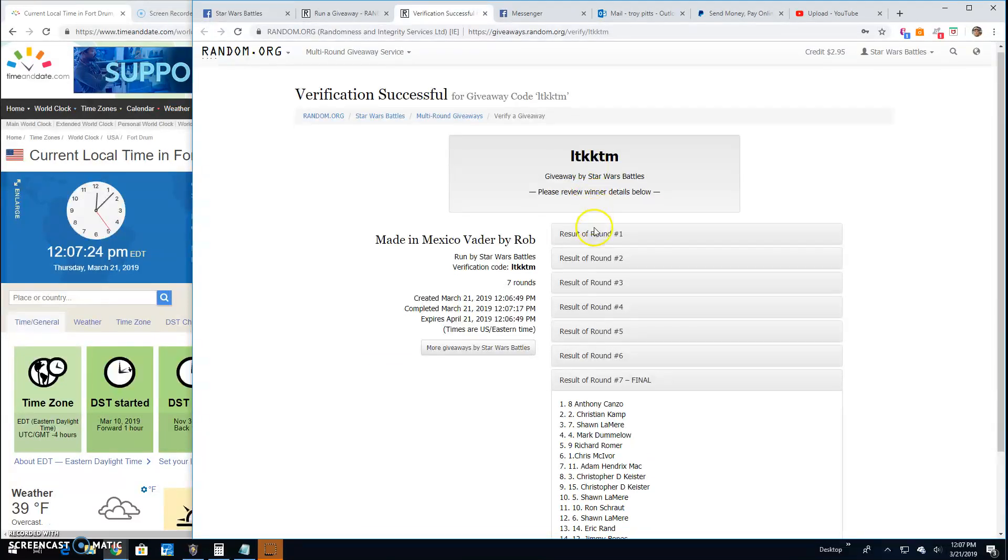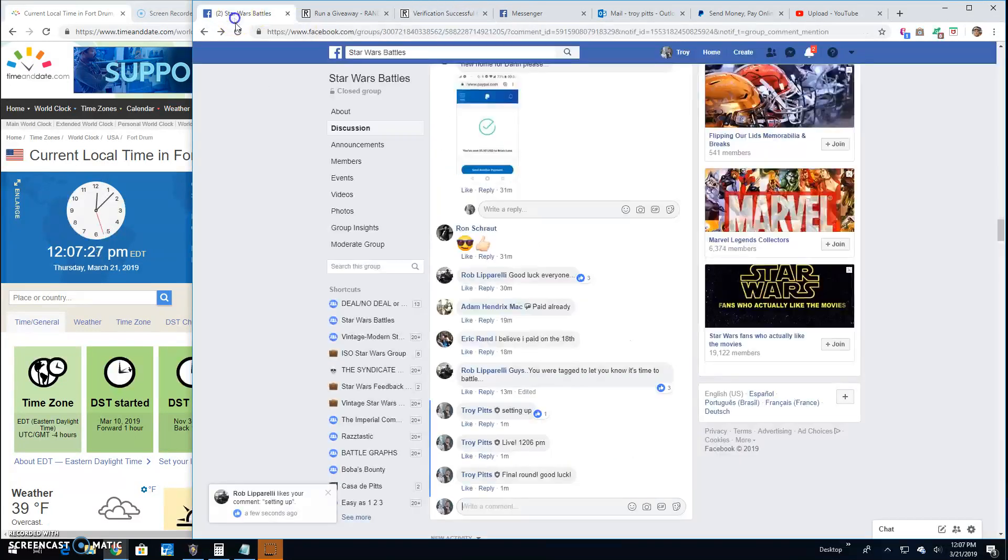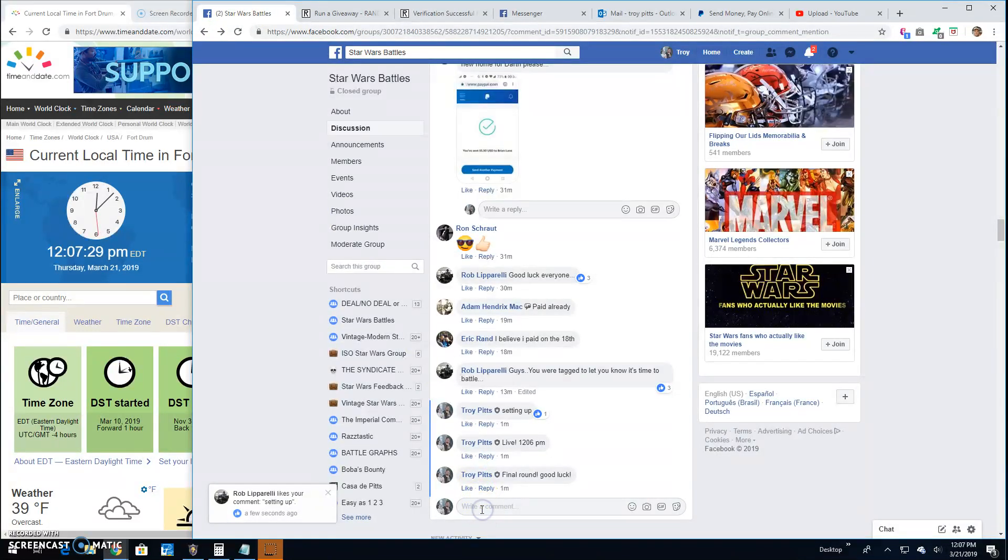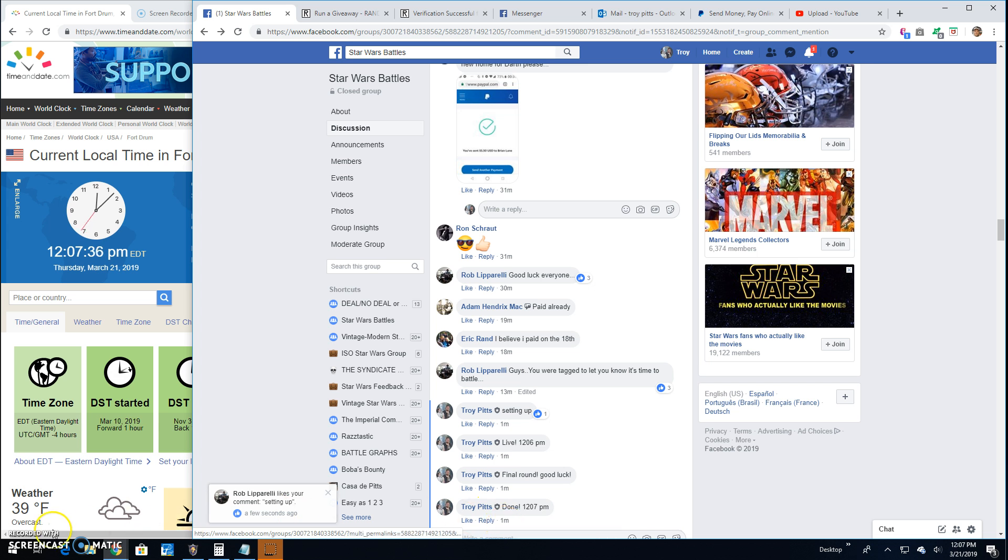LTK. KTM. Your verification code. Round 7. Line 8. Your winner. And that's going to do it for me here guys. We're done at 12:07. Until next time. Battle on. Thank you.